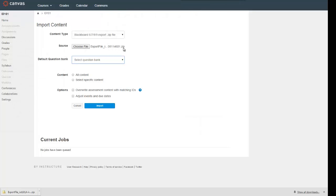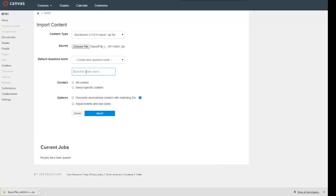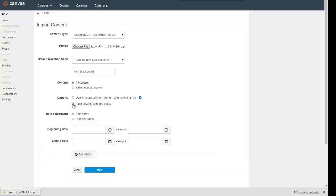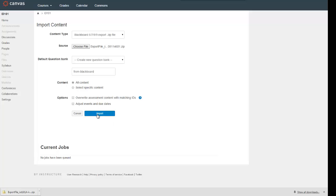I've chosen that export file — the .zip from Blackboard. It's asking me for my default question bank, so I'm just going to create a 'from Blackboard' question bank so I know these are the questions that came over in the import. I want to pull over all content. I don't need to worry about overwriting since this is my first time. I could adjust dates if I wanted, but I'm not going to worry about that.